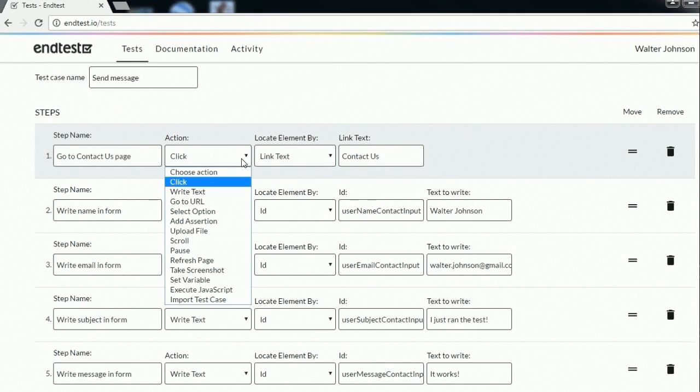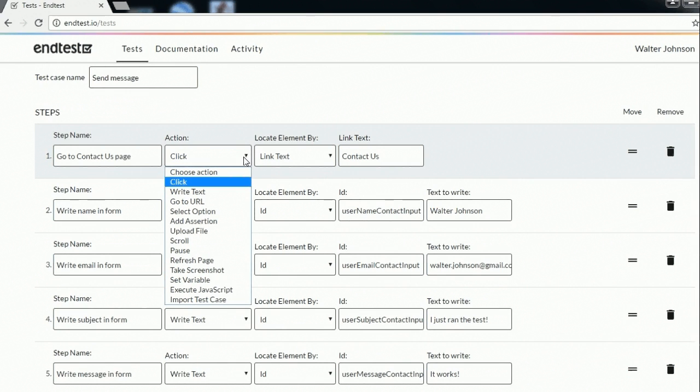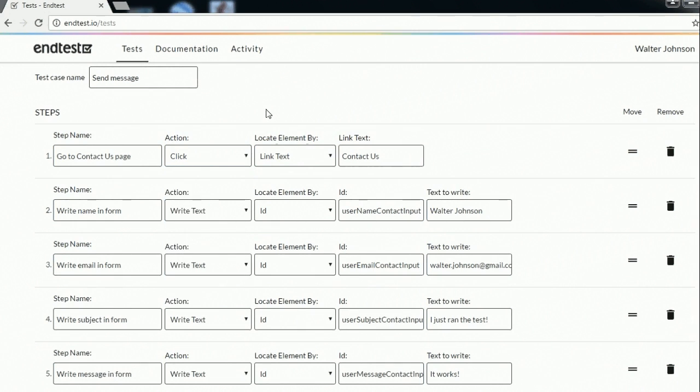As you can see here you have several types of actions which simulate user actions. So you are basically testing from the perspective of an end user.